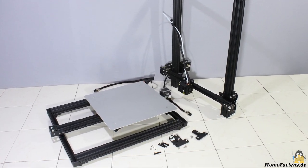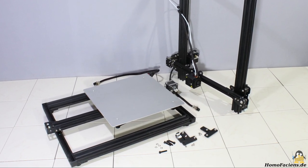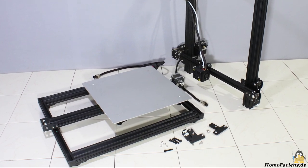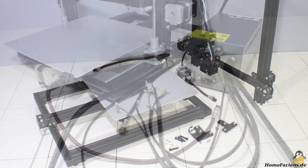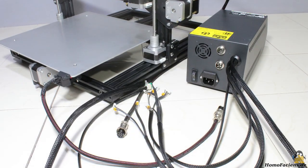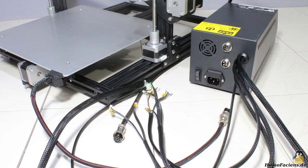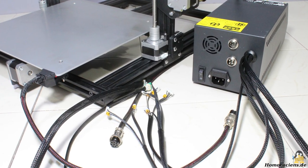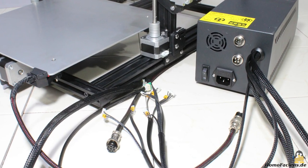After unboxing, you must mount the frame of the X and Z axis on the base plate with the Y axis. Wiring is also done quickly, since all cables are labeled and have plugs with protection against reverse polarity.